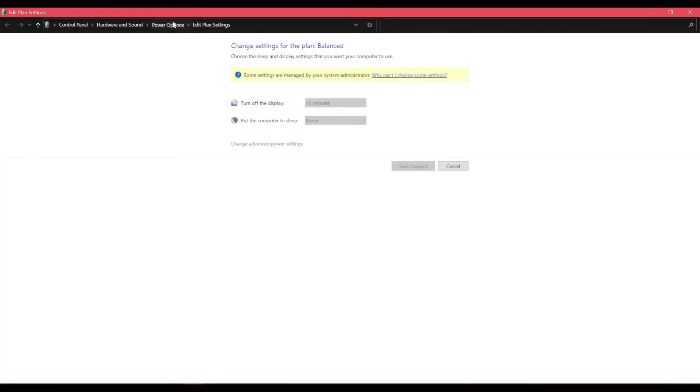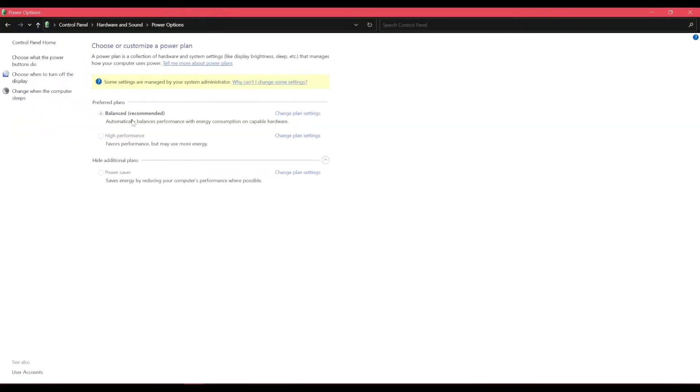And if you go back to your power settings, it shows that yes, the settings have been applied and it's stuck on balance now. And I can't change them anymore. And then the capture card also won't be able to change it.